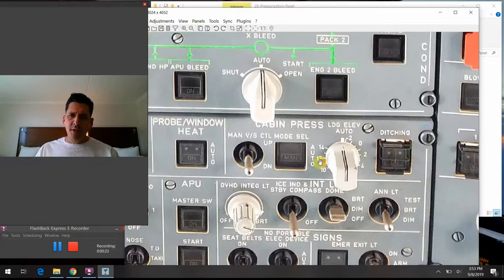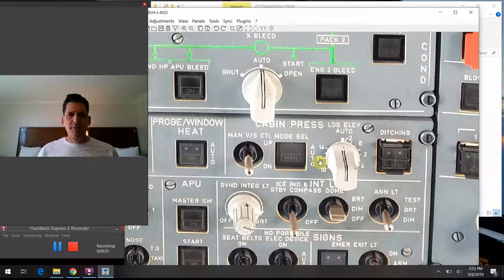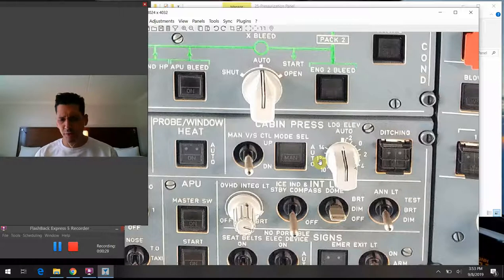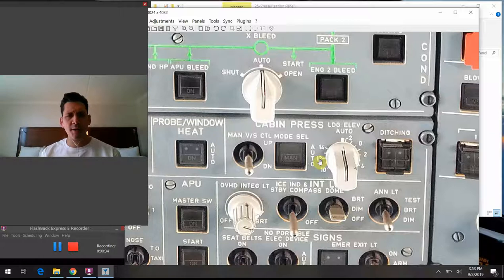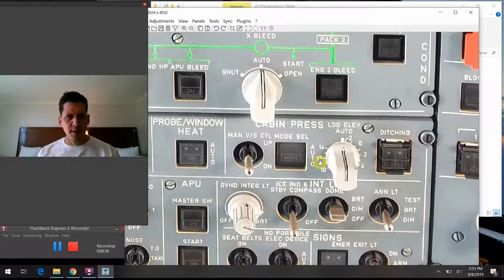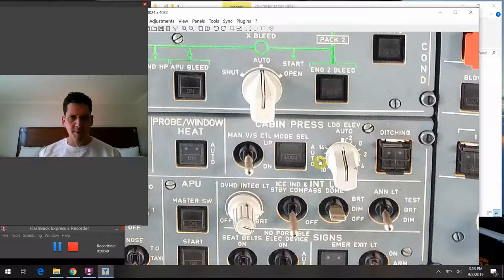As always, I'm going to start and give you some high-level conceptual things as they relate to the pressurization system on the airplane — some general principles about how it works and what it does for us. Then we'll tie it together and talk about the buttons, the lights, and wrap it up with a few data points.